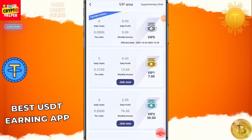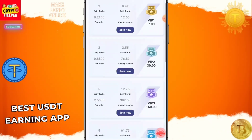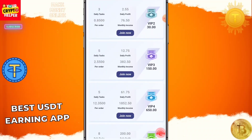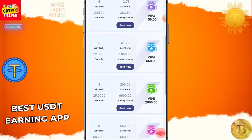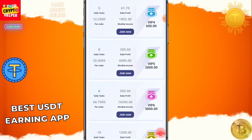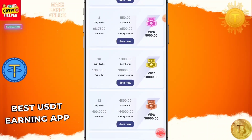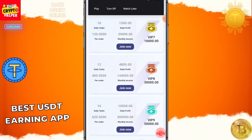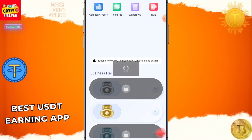Let me talk about some VIP plans. If you deposit 7 USDT, 2 of the 5 USDT is absolutely free. You can get 0.40 if you deposit 30, you will get 2.55; if you deposit 150, you will get 12.75; if you deposit 650, you will get 61.75; if you deposit 2000, you will get 200; if you deposit 5000, you will get 550; if you deposit 10,000, you will get 1,300; if you deposit 30,000, you will get 4,800; if you deposit 50,000, you will get 10,000.